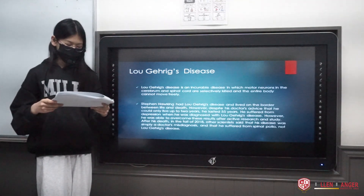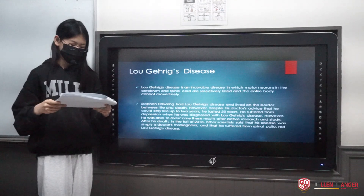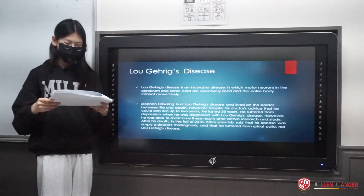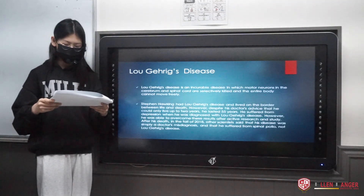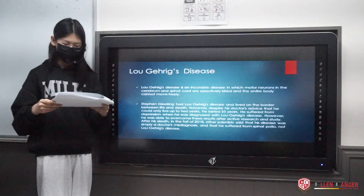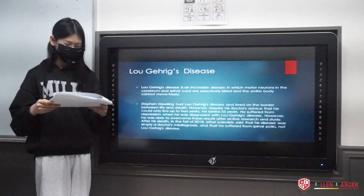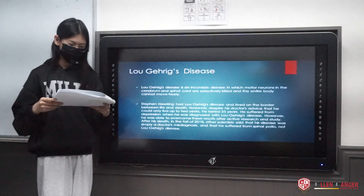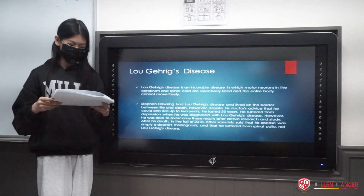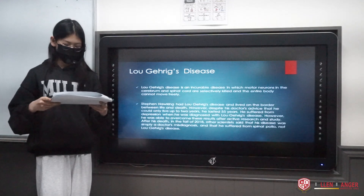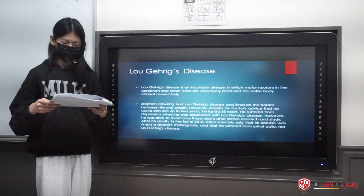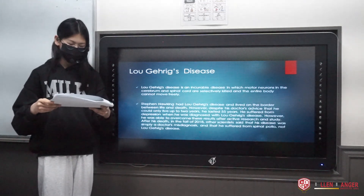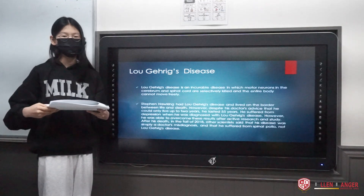After his death, in the fall of 2018, other scientists said that his disease was simply a doctor's misdiagnosis, and that he had actually suffered from spinal polio, not Lou Gehrig's disease.